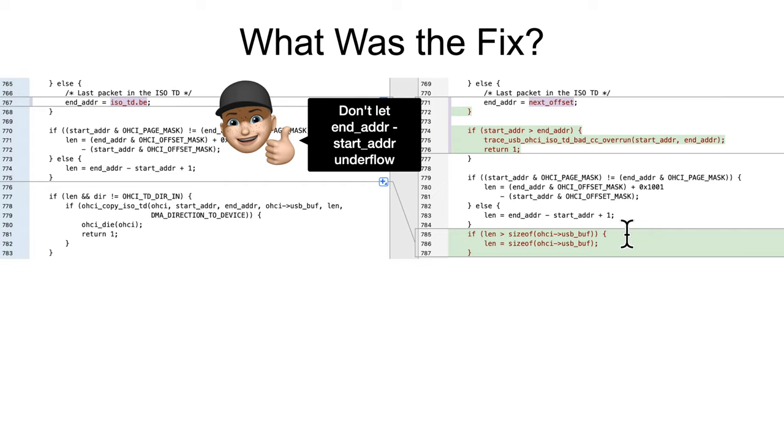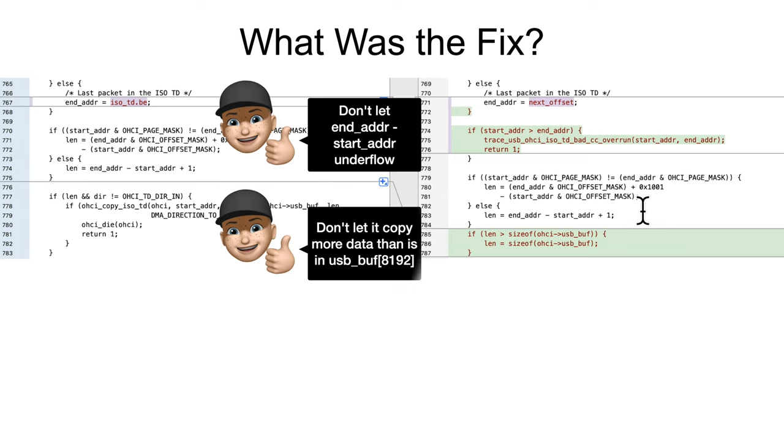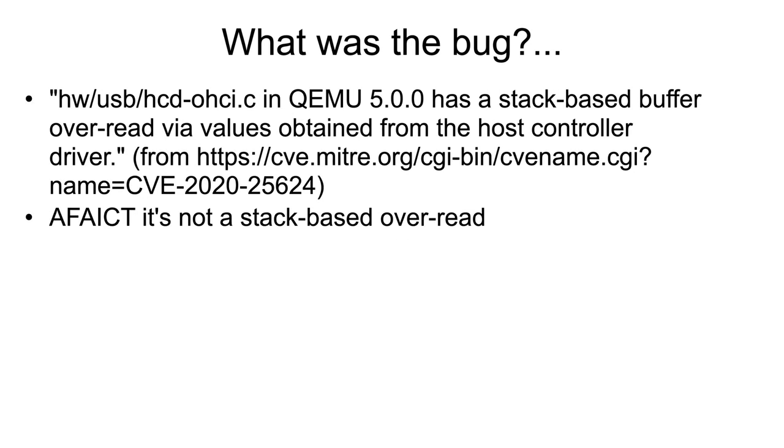Just set the length to the maximum size of the USB buffer. Don't give them anything above and beyond that. So those are both good sanity checks - stop the integer underflows and stop the over copies.